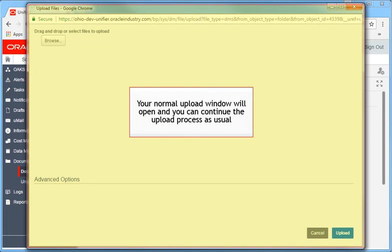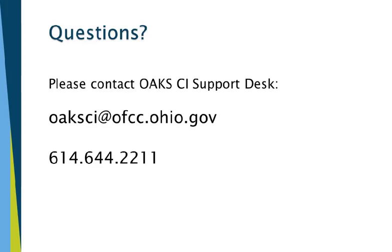Your normal upload window will open and you will continue the normal upload process. If you have any questions or concerns, please feel free to contact us at 614-644-2211 or OAKSCI at OFCC.Ohio.gov.